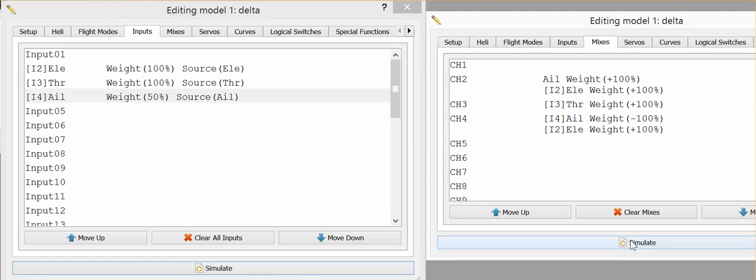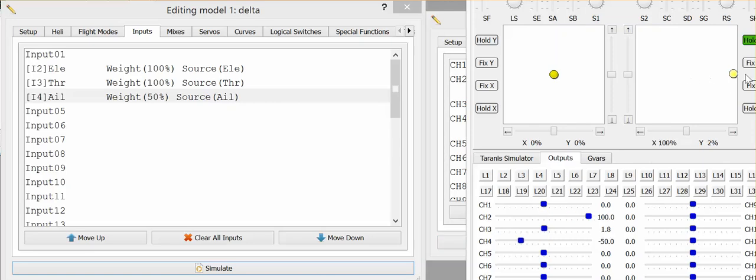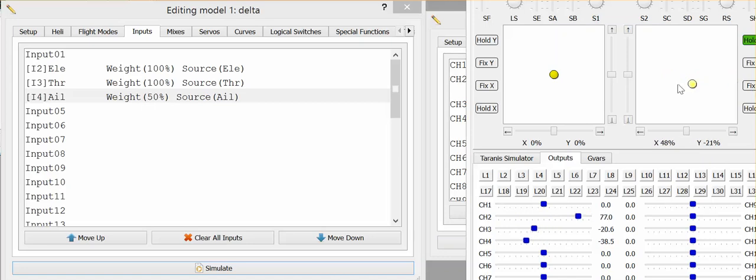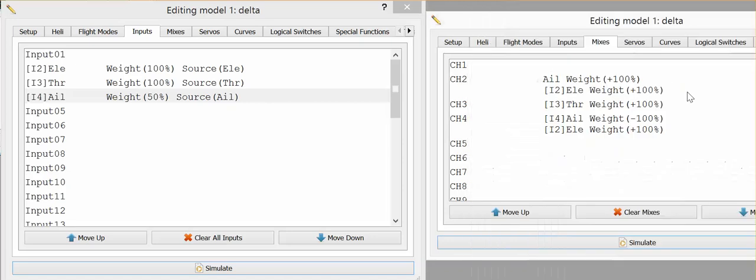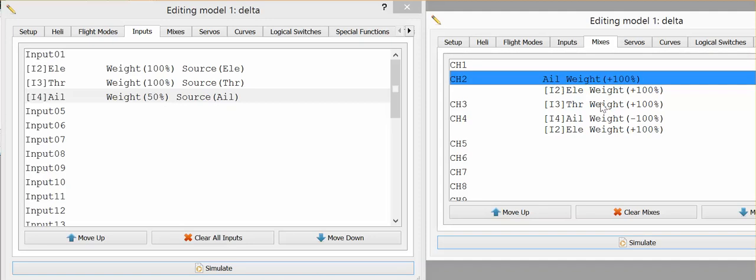So if we go into the simulator again now and look at channel two, we should end up with a hundred percent. So that's no longer taking this fifty percent weight here into account. We're getting a hundred percent of the actual input off the aileron which is a hundred percent. So you can choose to do it whichever way you want.